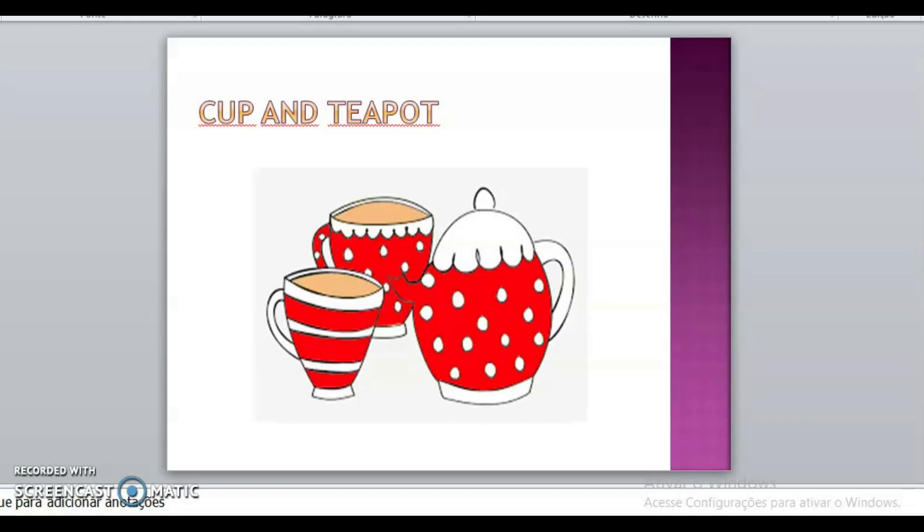And what is this, class? This is cup and teapot. Cup and teapot. Xícara e bule. What is the color? Red. Red. The color is red. Xícara e bule. Vermelhos.